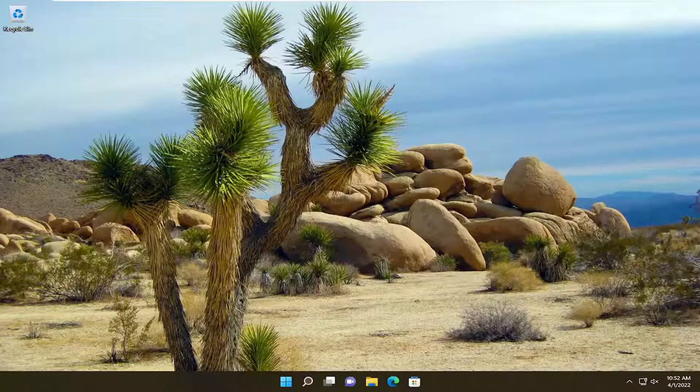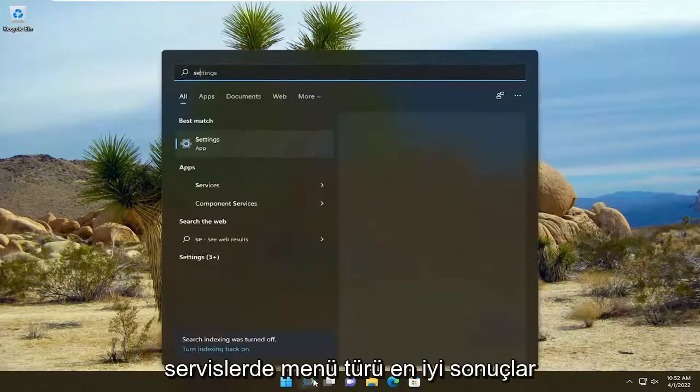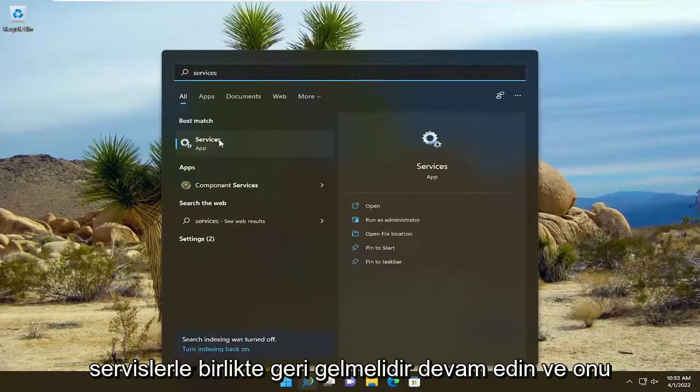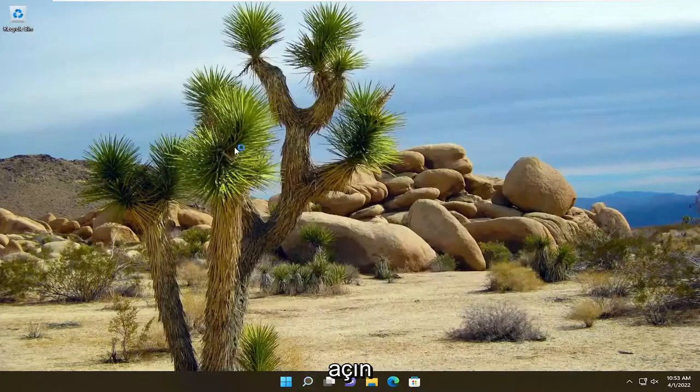So we're going to start off by opening up the search menu. Type in Services. Best Result should come back with Services. Go ahead and open that up.